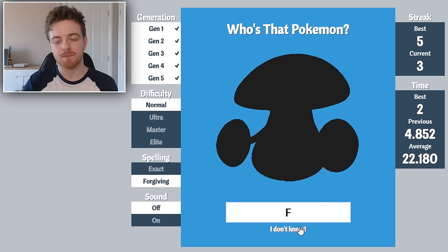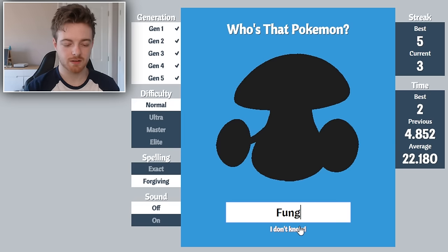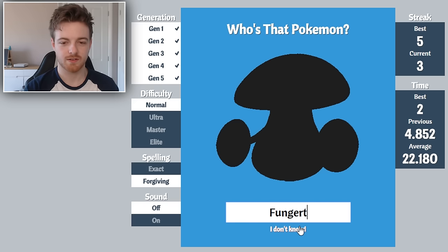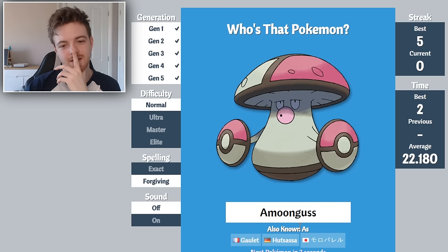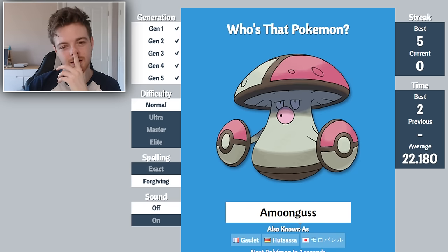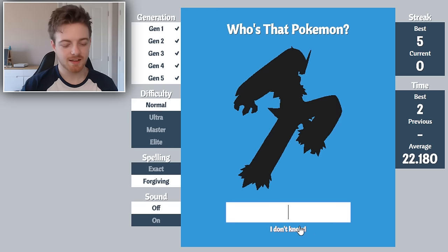What are these Pokemon? I know this one, it's got like the Pokeball things and Pokeball on the top. What is his name though? It's like Fung... I don't know.